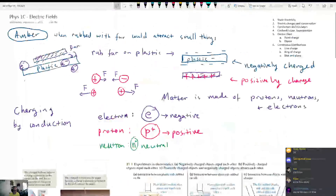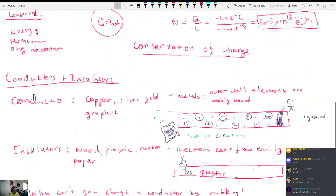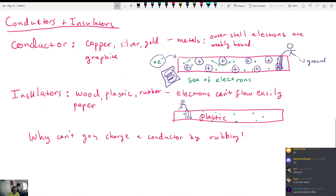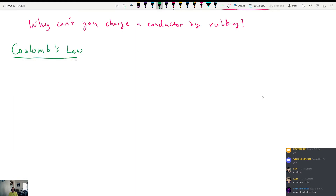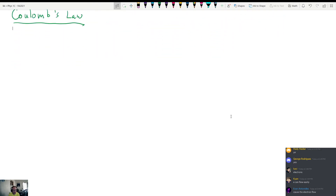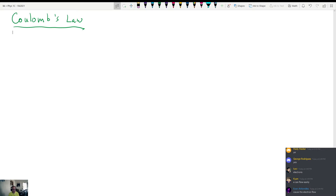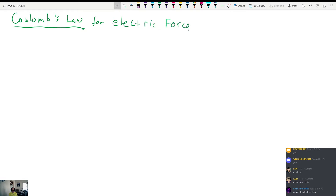We've talked about conductors and insulators; now we can get into Coulomb's Law and start talking about the real physics that describes how charges interact with each other. Coulomb's Law is used to describe electric forces — it is used for one and only one thing: to find electric forces between objects. This is how we quantify exactly how large a force can be between two different objects.